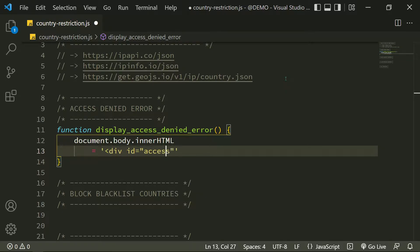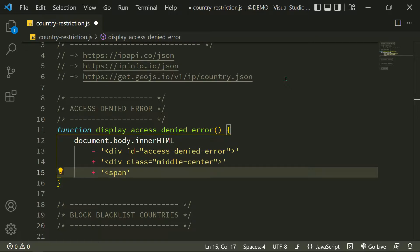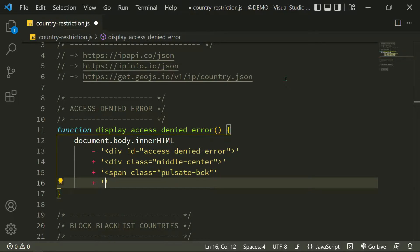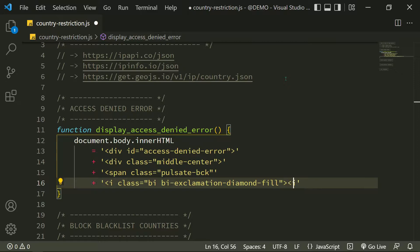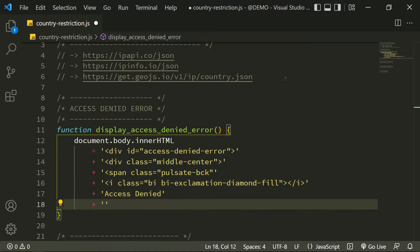When I call that function, I see a full screen error notification message. It's an infinite pulsate CSS animation with its exclamation mark icon from the Bootstrap Icons library.